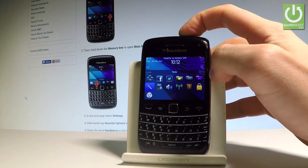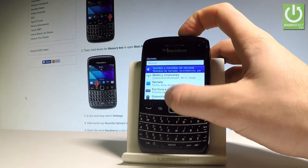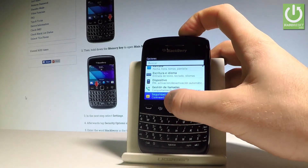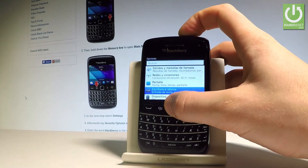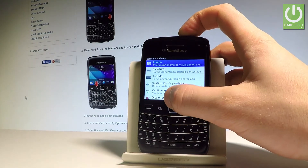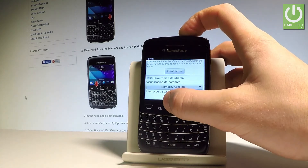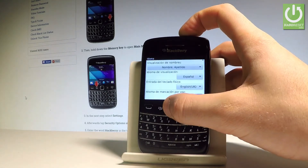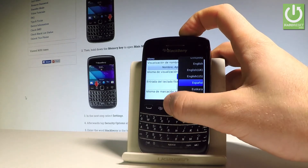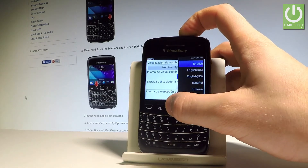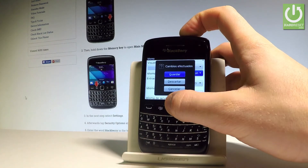If you'd like to go back to the English version, tap Settings, scroll down, and choose Escrita e idioma. Tap Idioma one more time, and from the list choose Idioma de visualización. Select English, then choose Guardar to save.